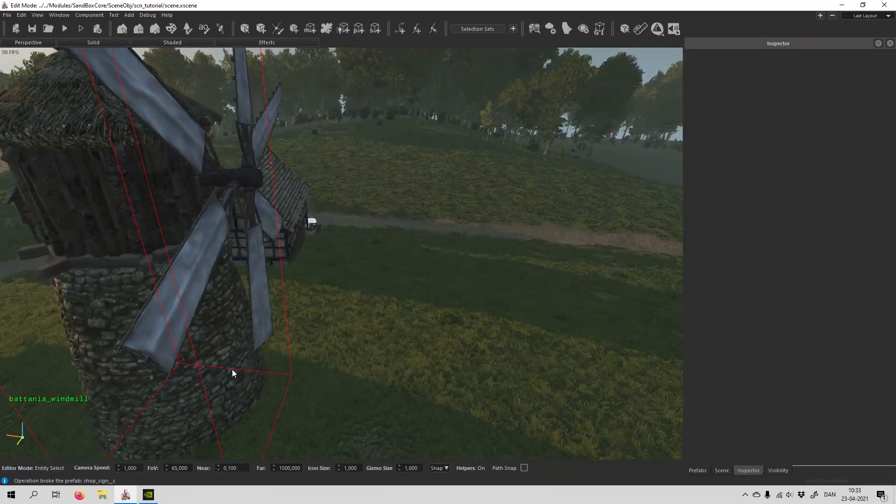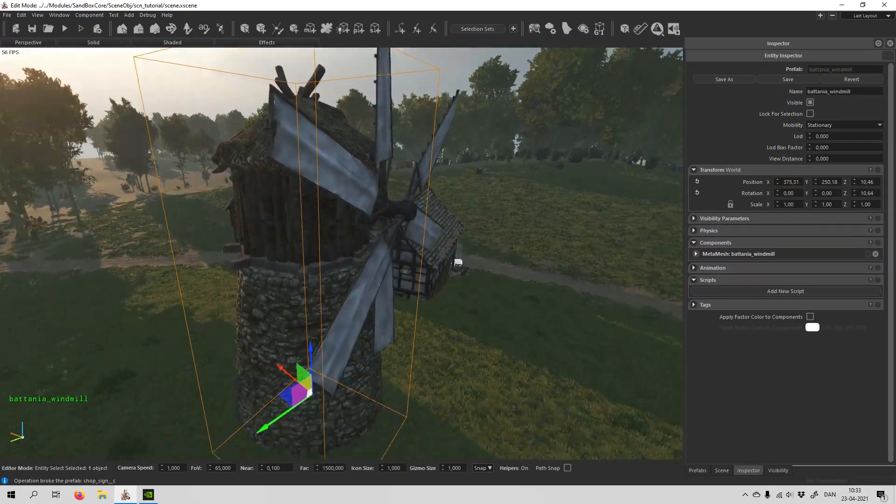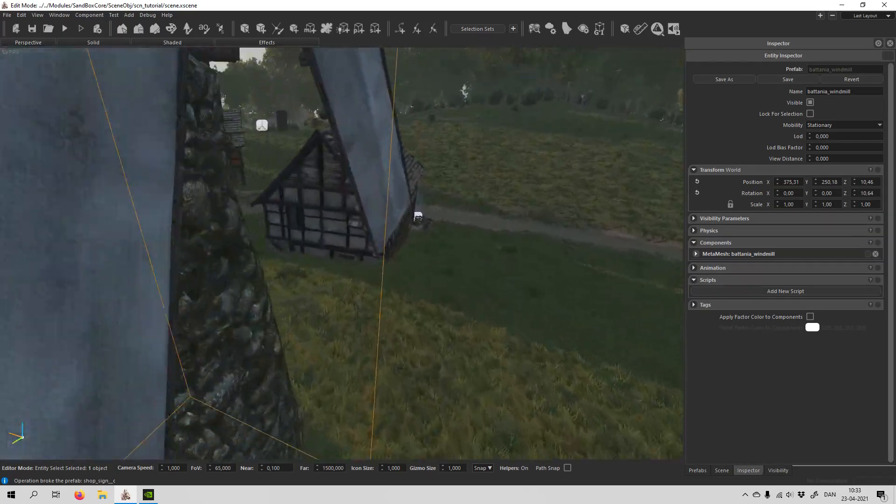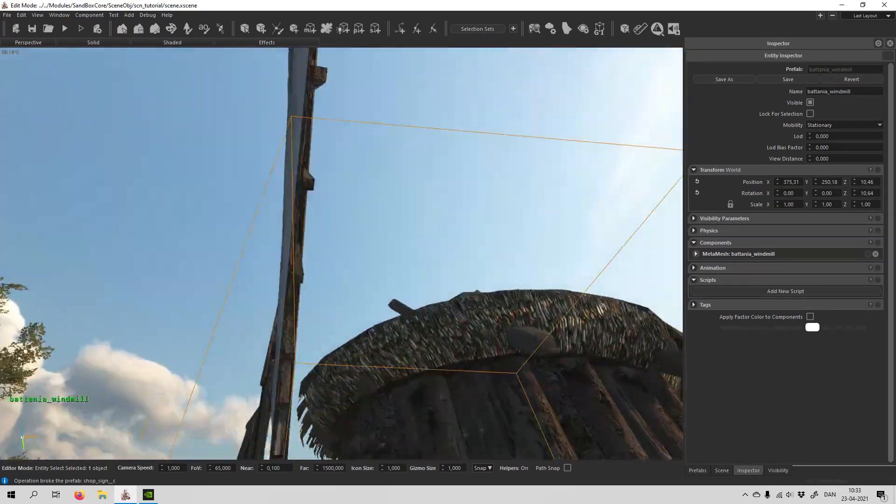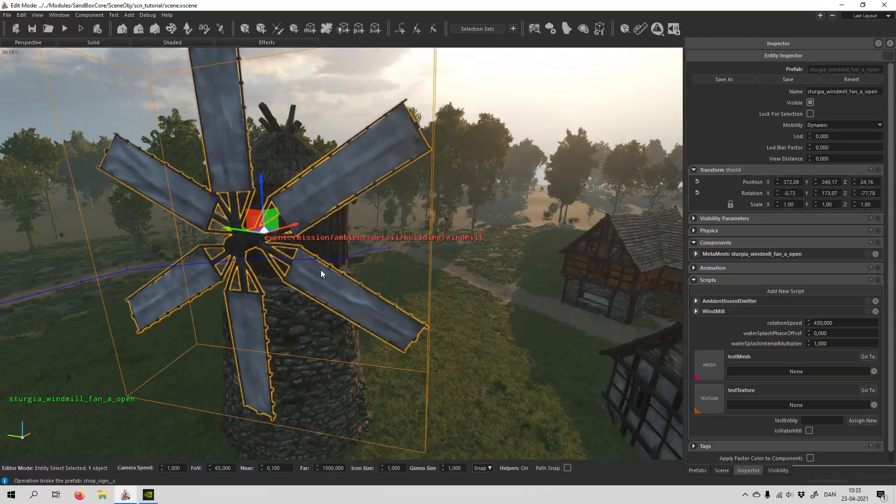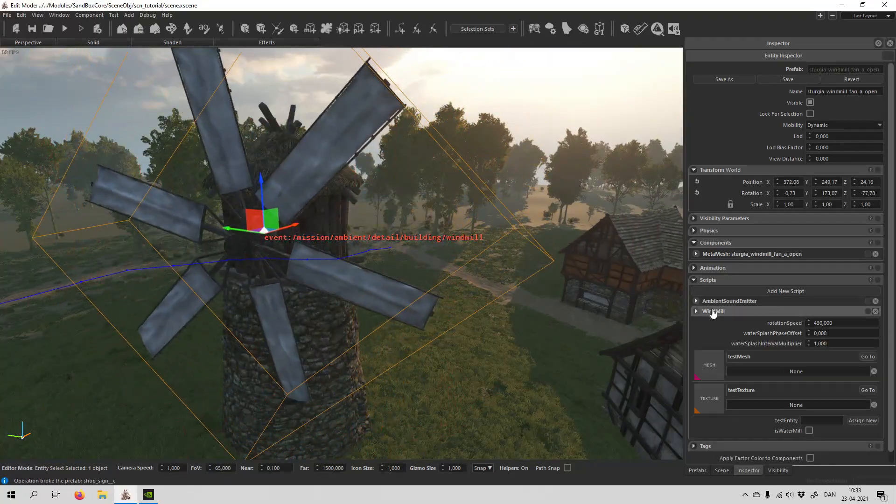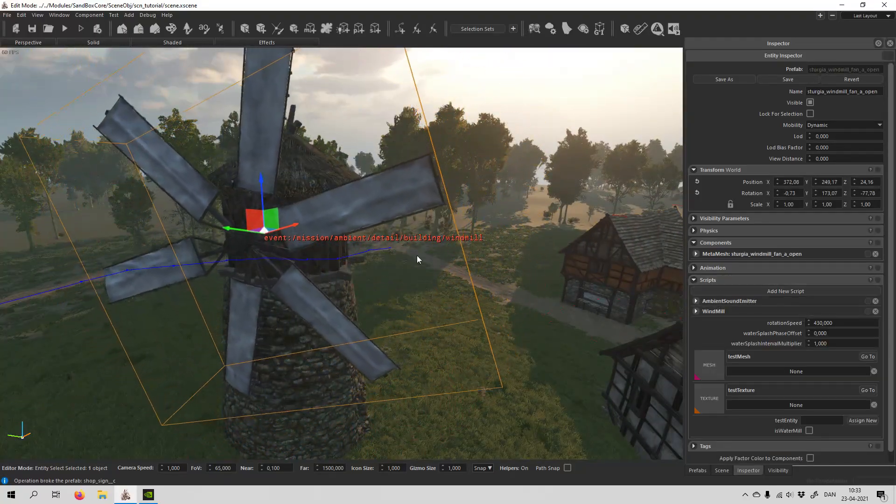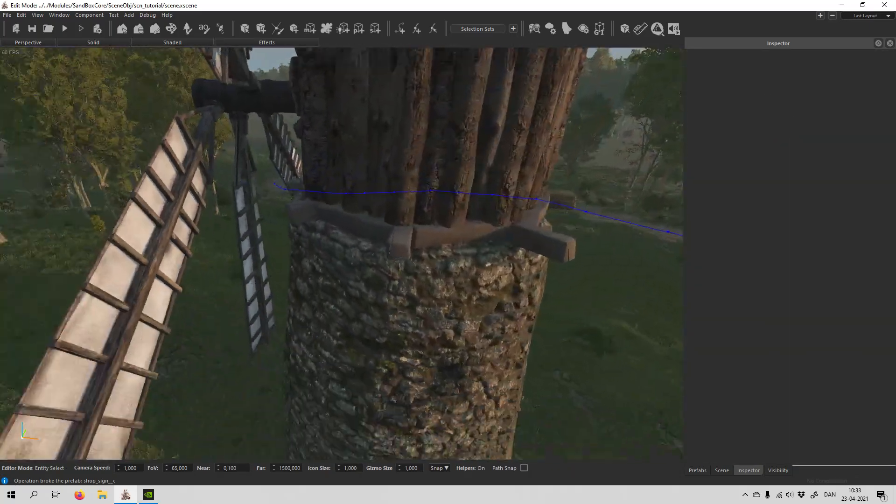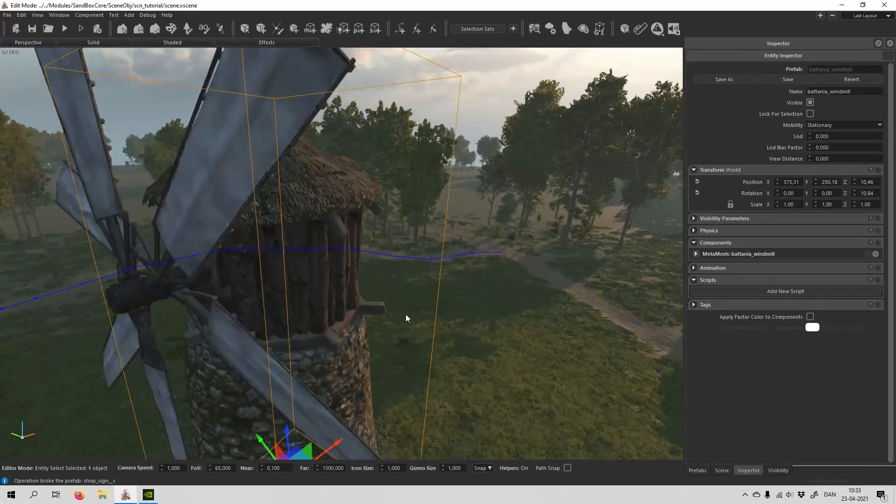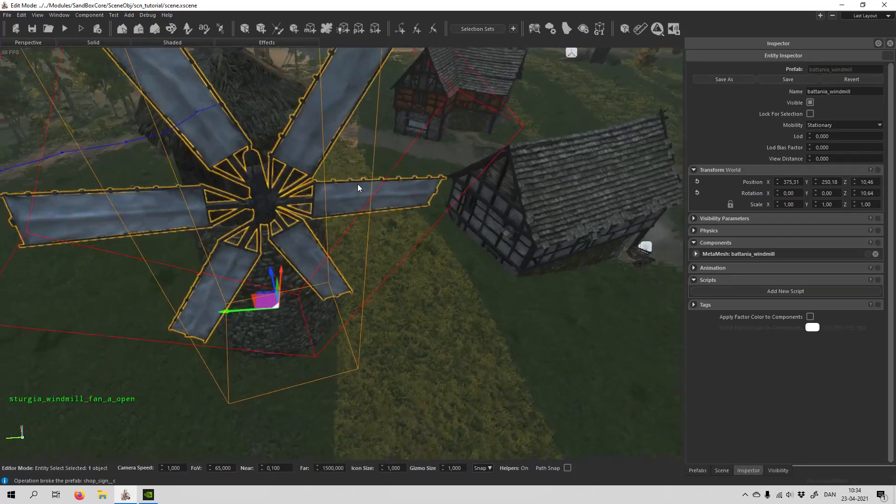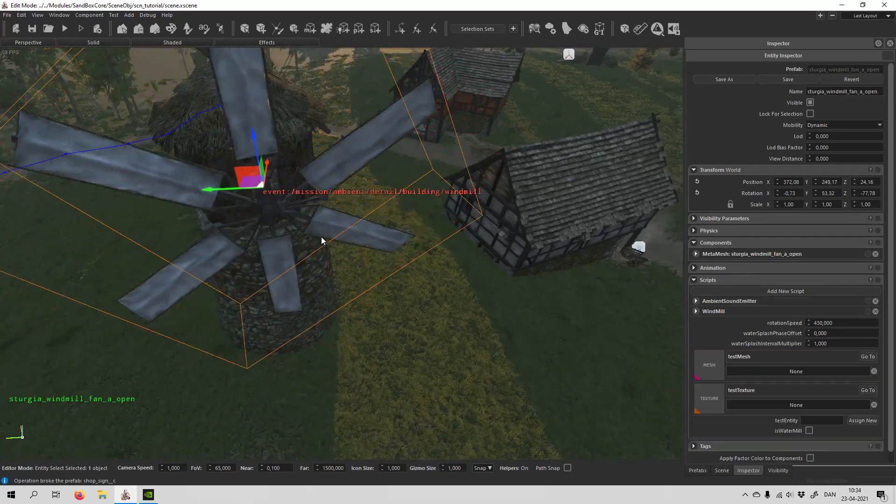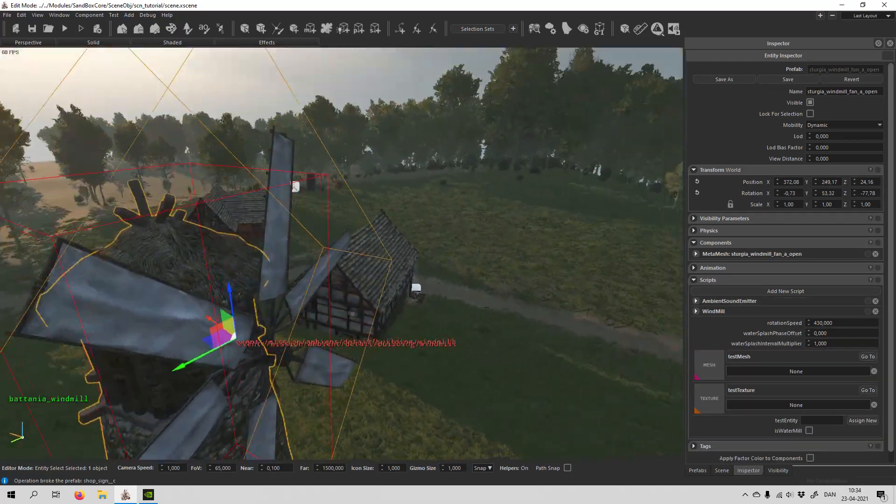So first off, unlike the video that Taleworlds made long ago, the object actually has this script on it. So it's just two entities combined: the windmill and then the windmill fan.